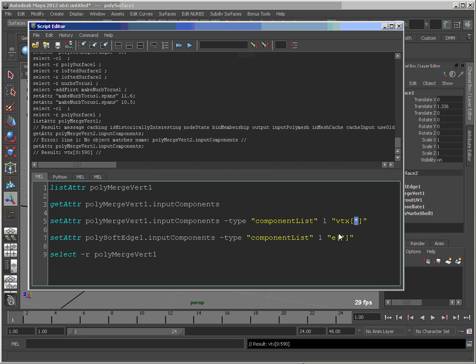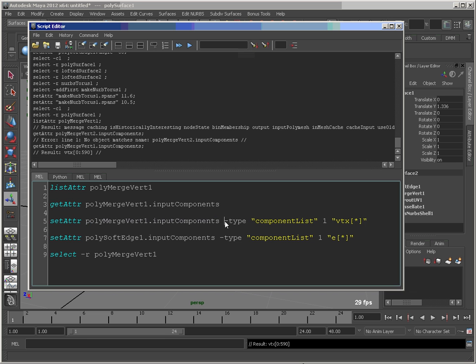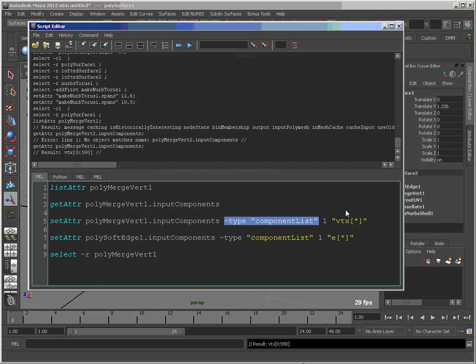So I'm just going to run the command this way. So what we're doing is setAttr on the polyMergeVert inputComponents attribute. Now, because of this attribute type, we have to specify, this is sort of the unique one being an inputComponentList or componentList type. So we have to make sure we're calling that the componentList type. The componentList wants the number of elements in the array, the number of arguments you're going to send.